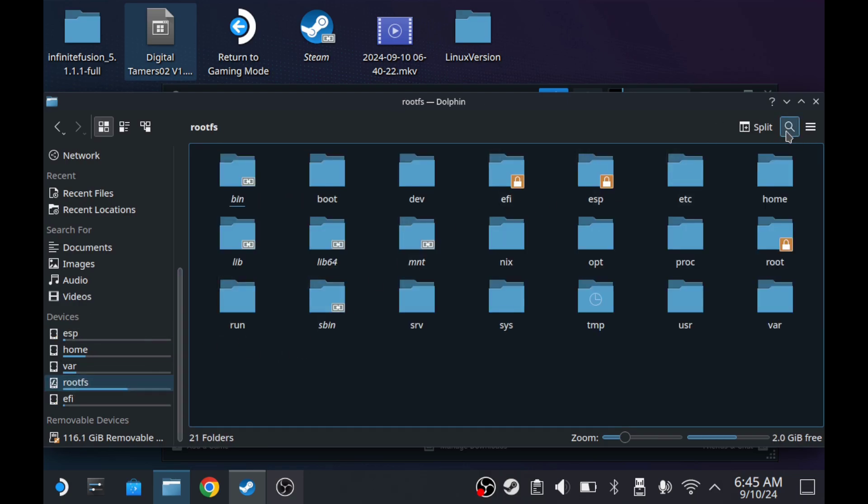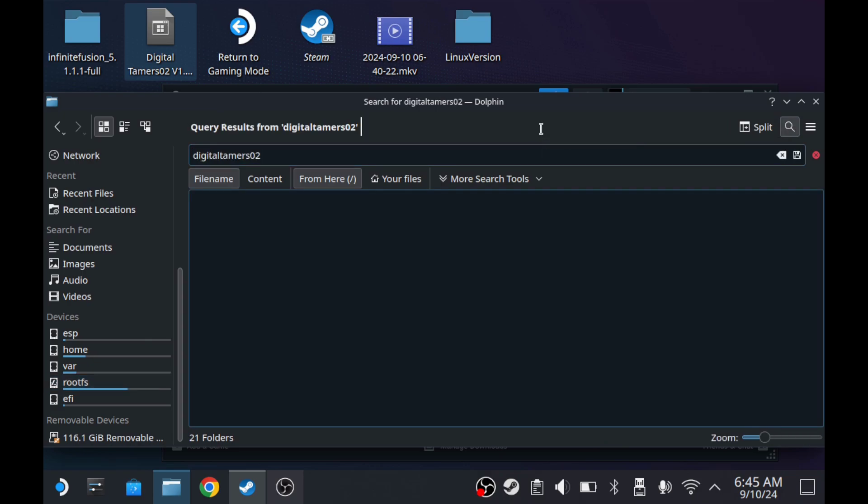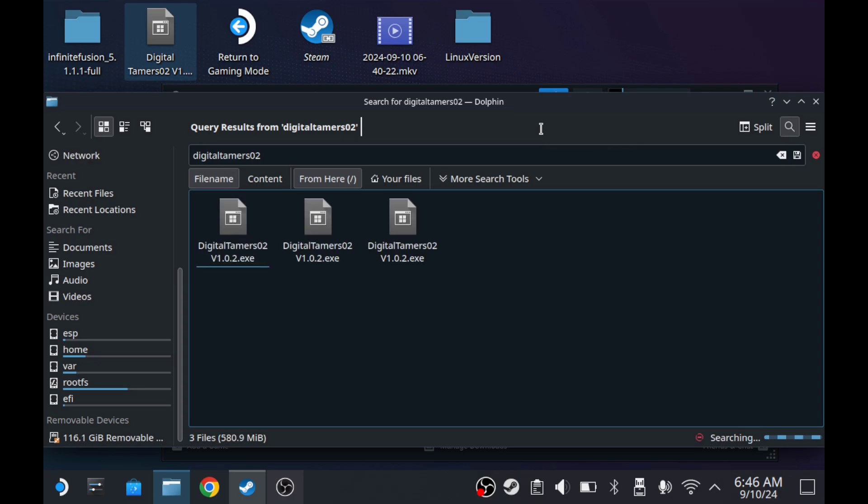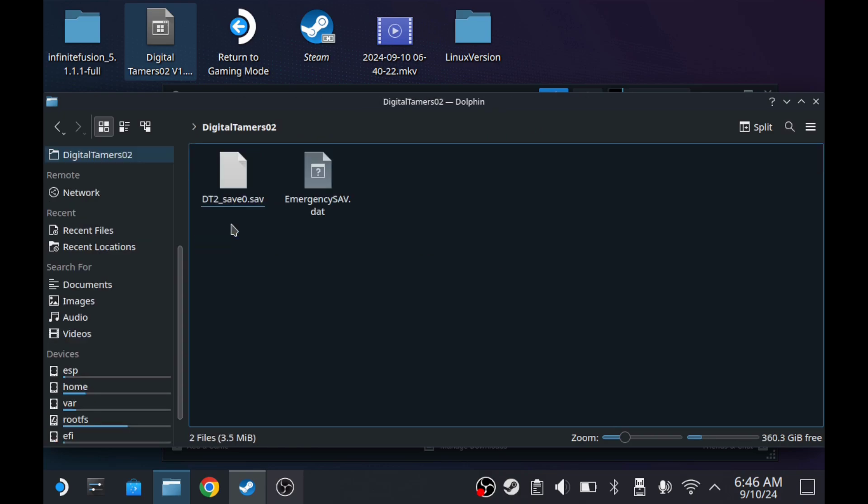We're going to go to search and we're just going to type in digital tamers 2. Okay, so this last folder here is the one we want. So going in here, you can see your save file.